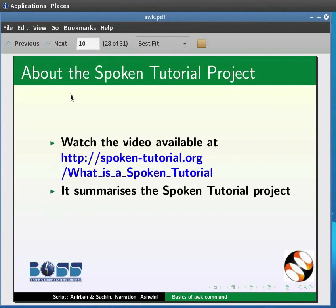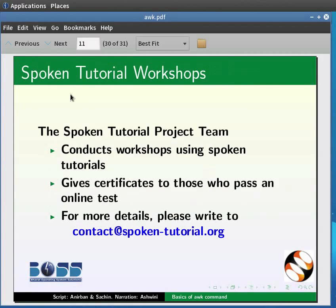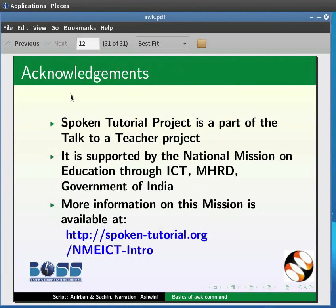Watch the video available at the link shown below — it summarizes the spoken tutorial project. If you do not have good bandwidth, you can download and watch it. The spoken tutorial project team conducts workshops using spoken tutorials and gives certificates to those who pass an online test. For more details, please write to contact@spoken-tutorial.org. Spoken tutorial project is part of the Talk to a Teacher project, supported by the National Mission on Education through ICT, MHRD, Government of India. This is Ashwini Patel from IIT Bombay signing off. Thank you for joining.